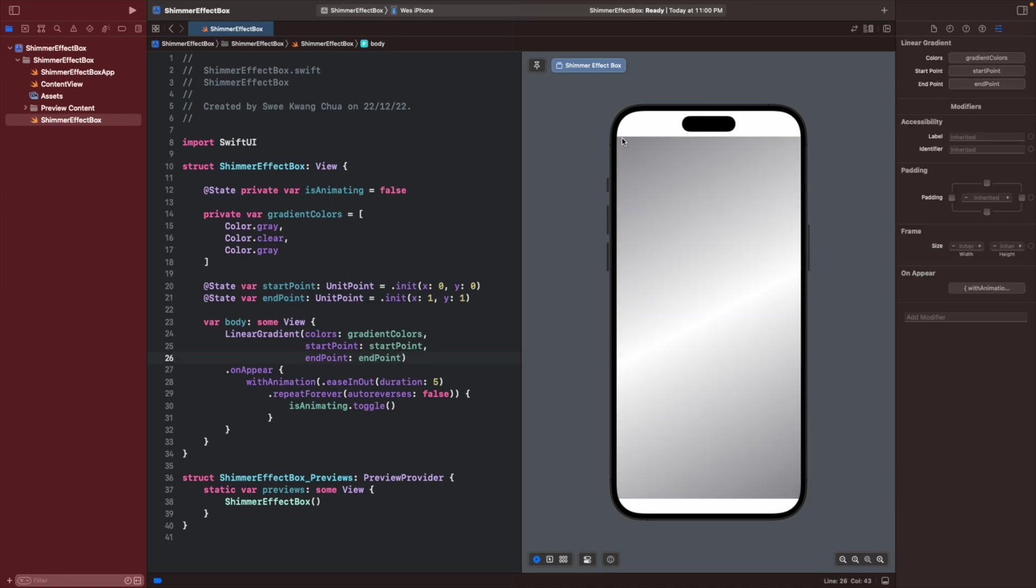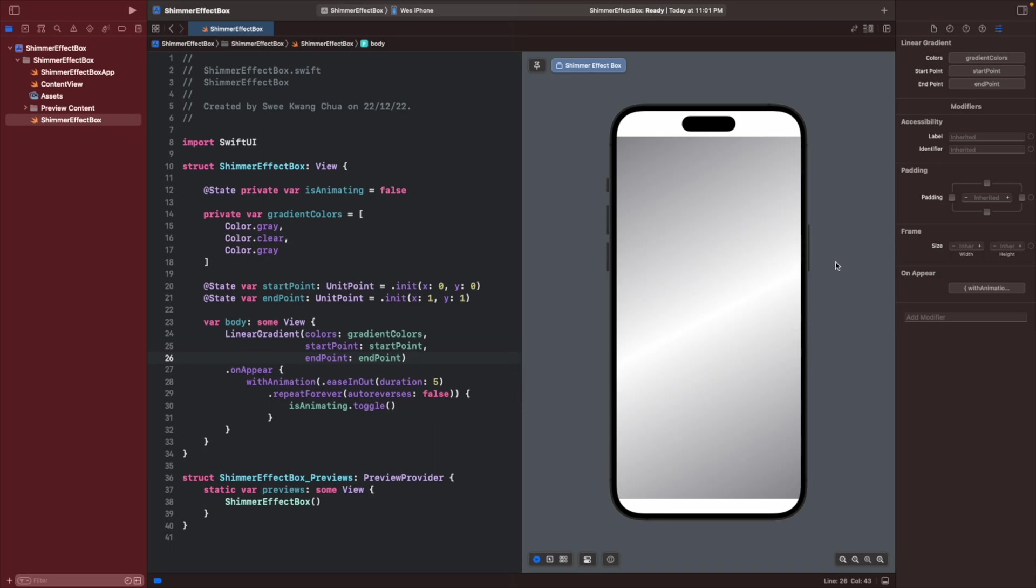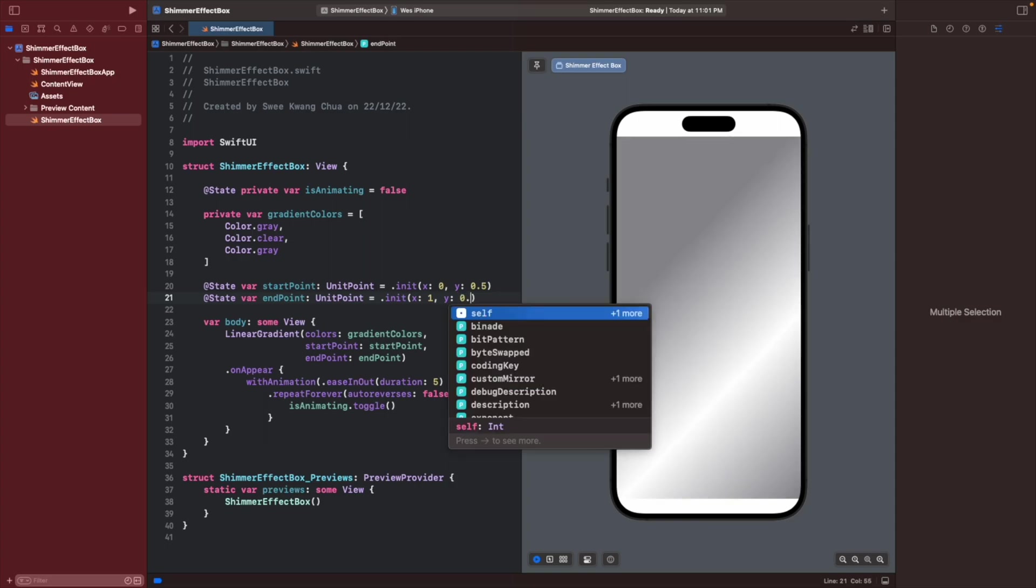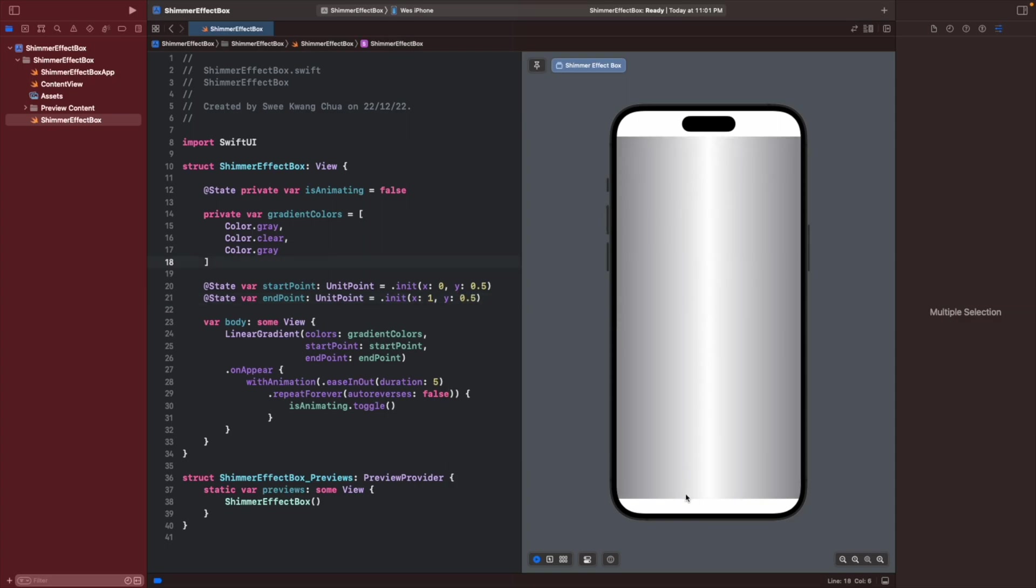This start point zero zero means the top leading, and this one one means bottom trailing. So the gradient is moving from over here to here. Now, if we want to create a horizontal shimmering effect which moves from leading to trailing, we need to straighten this thing. We can give a 0.5 over here and a y 0.5.